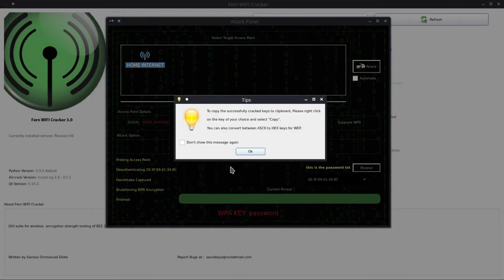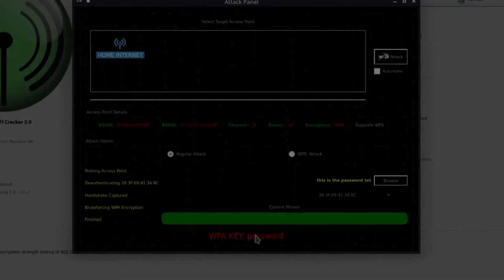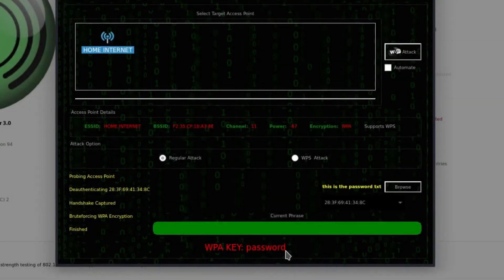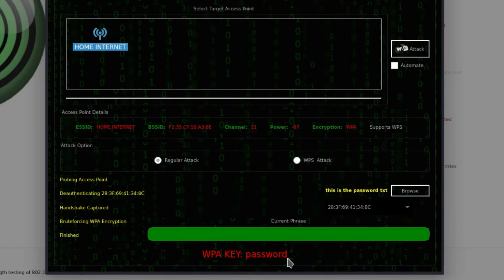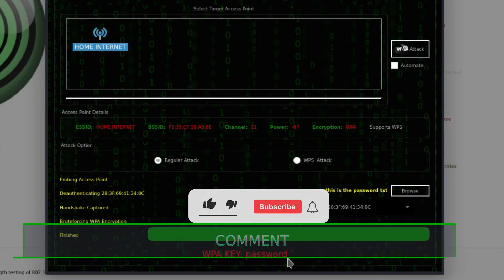So the password is successfully cracked. Then press OK and here is the pass key. This is my Wi-Fi password. So this is a very good Wi-Fi hacking tool. It does not require any special skill in order to use it.